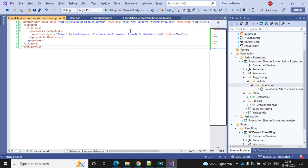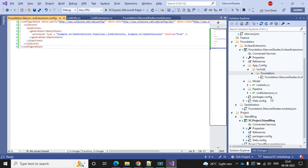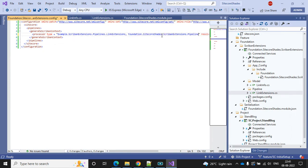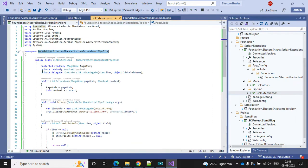Here we have to replace our assembly name. The namespace is our assembly name - go to the config and update the namespace. The extension full class path is Foundation.SitecoreShades.ScribanExtension.Pipeline.LinkExtension - and in the config we reference the same pipeline class.